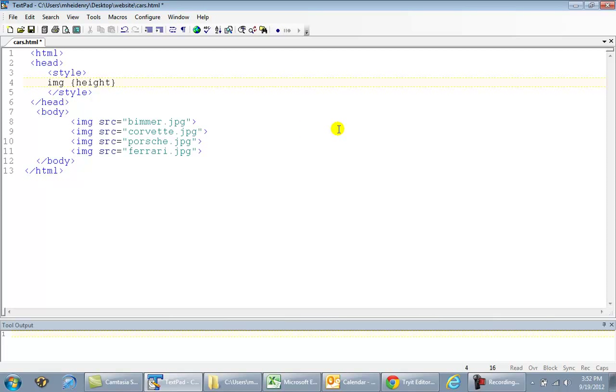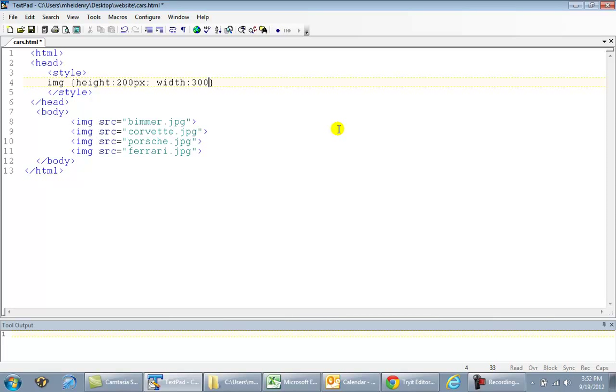200 pixels, 200px. Width, make it a little wider, colon, 300px.